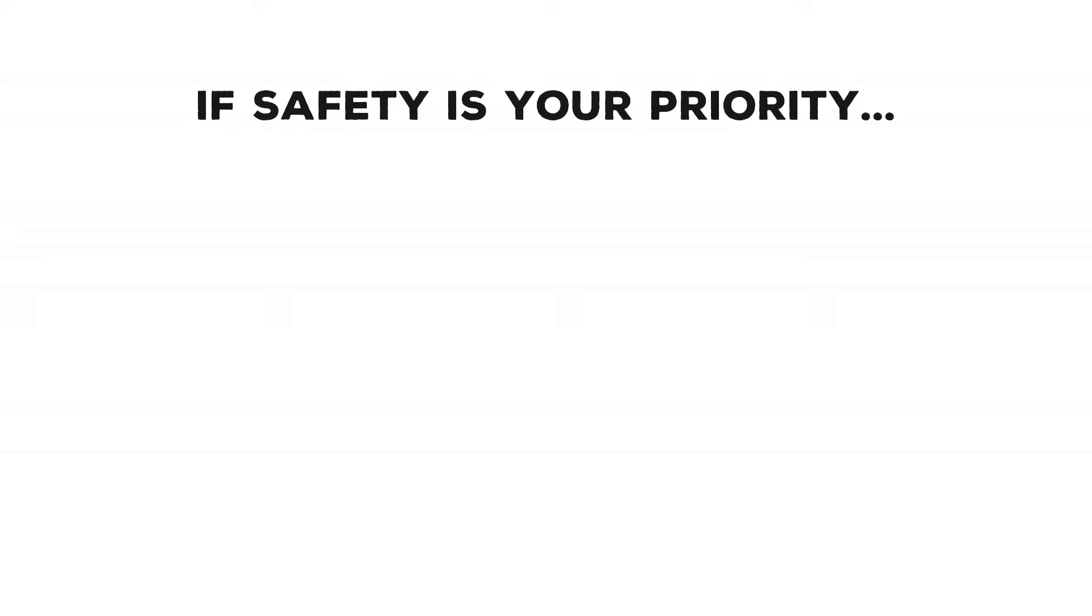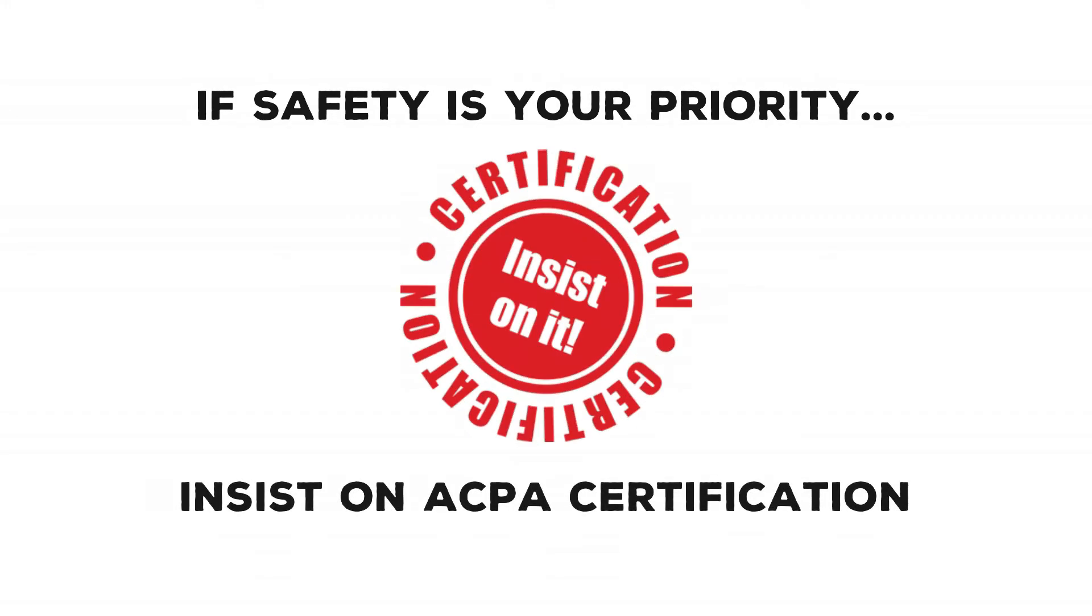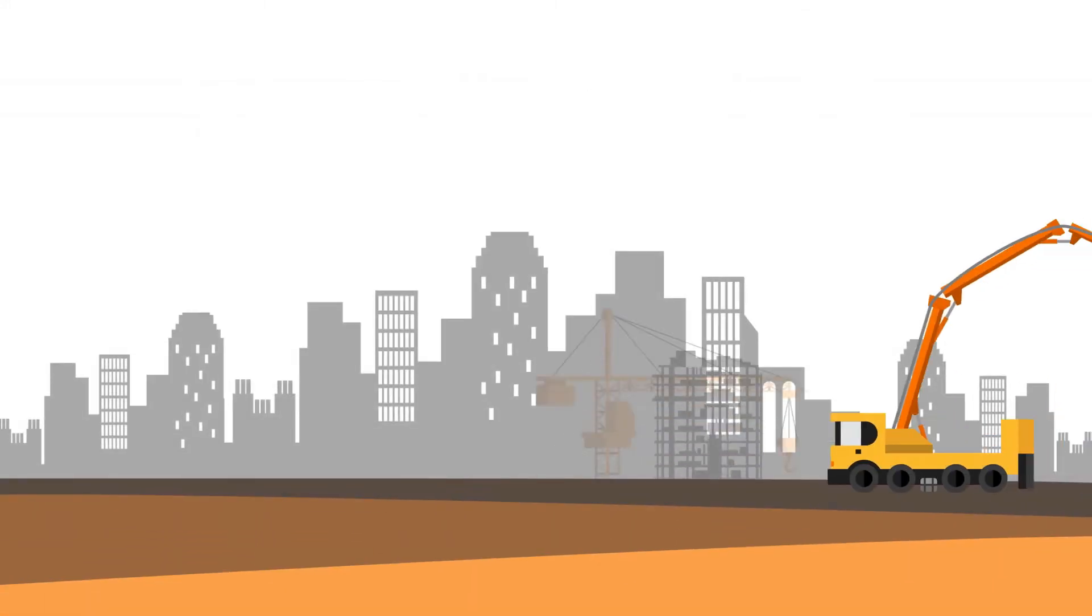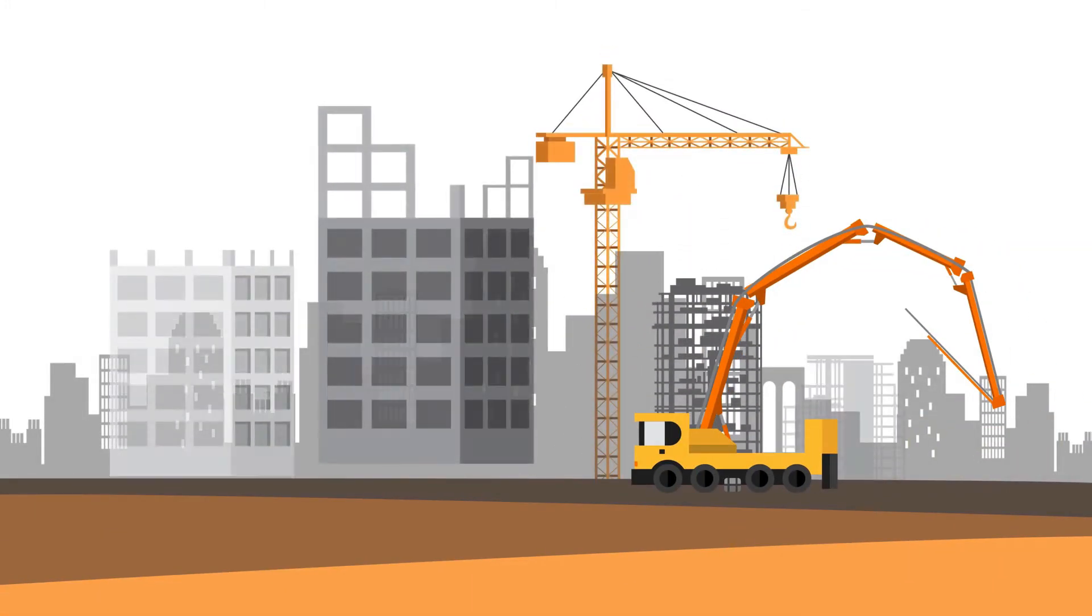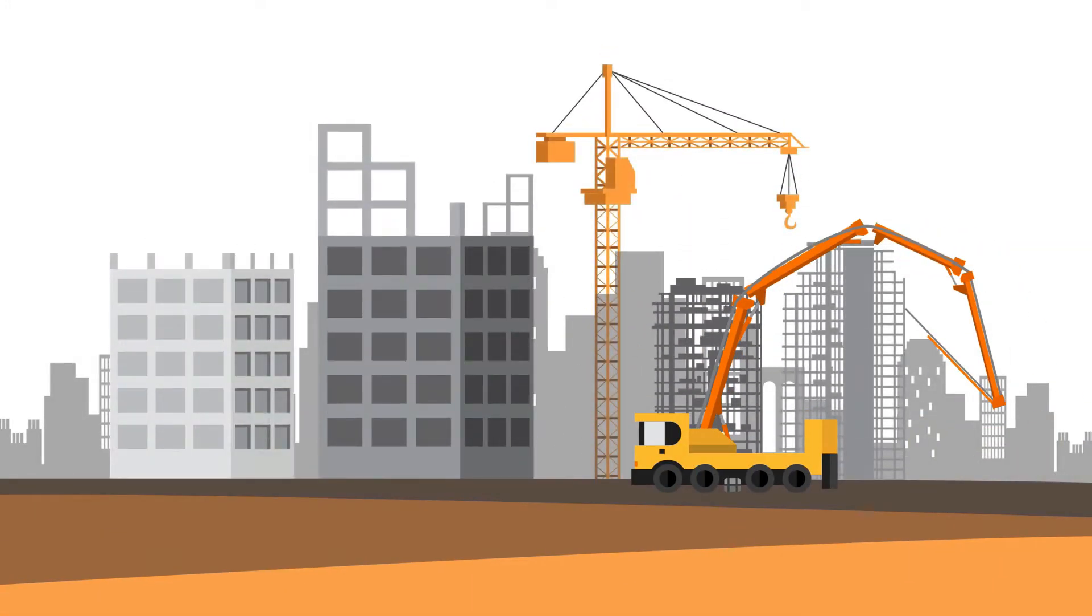If safety is your priority, insist on ACPA certification. Keeping workers safe on the job is the highest priority for concrete pumping companies today.